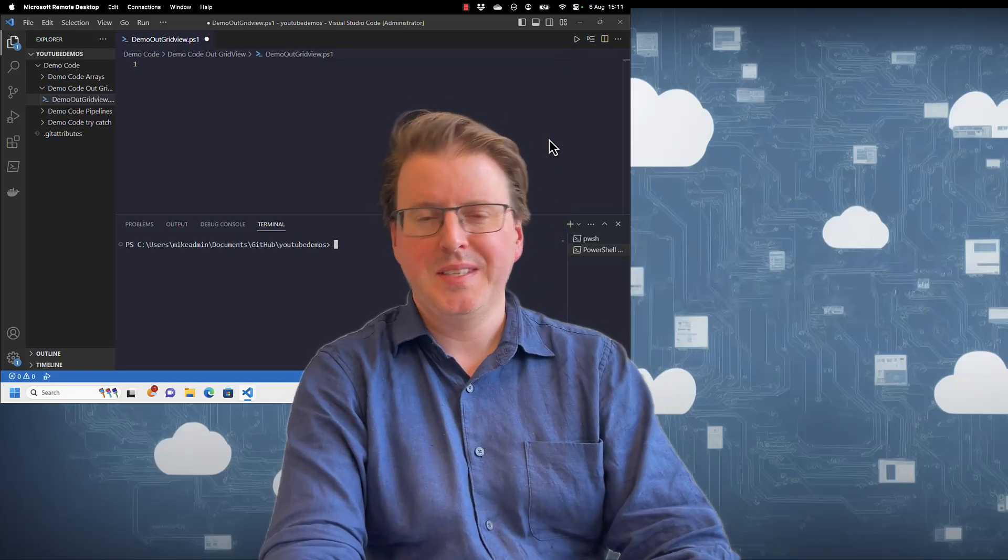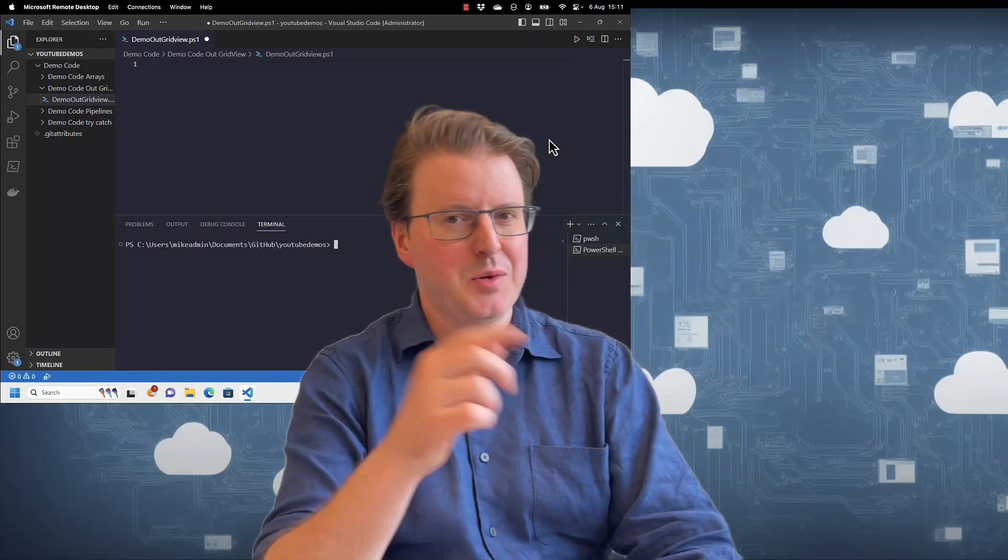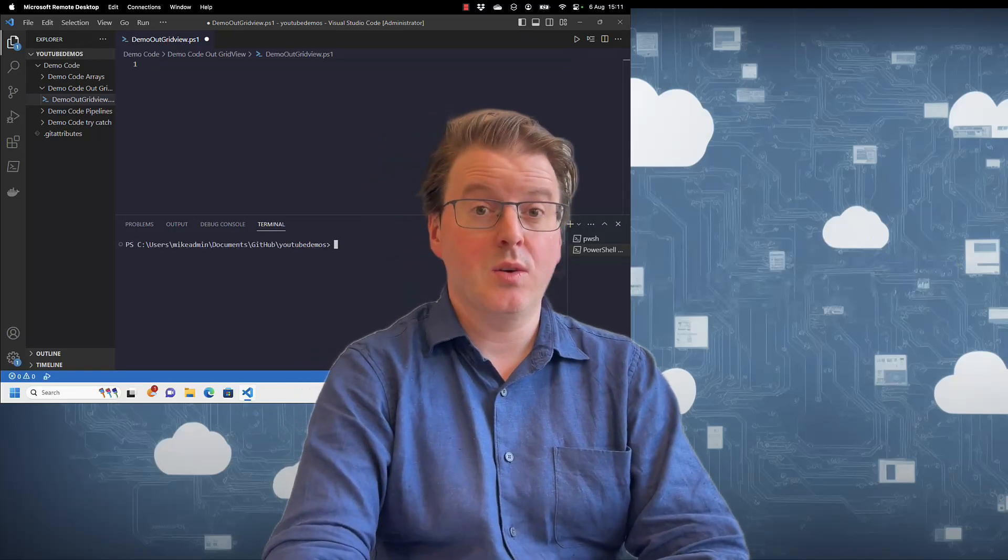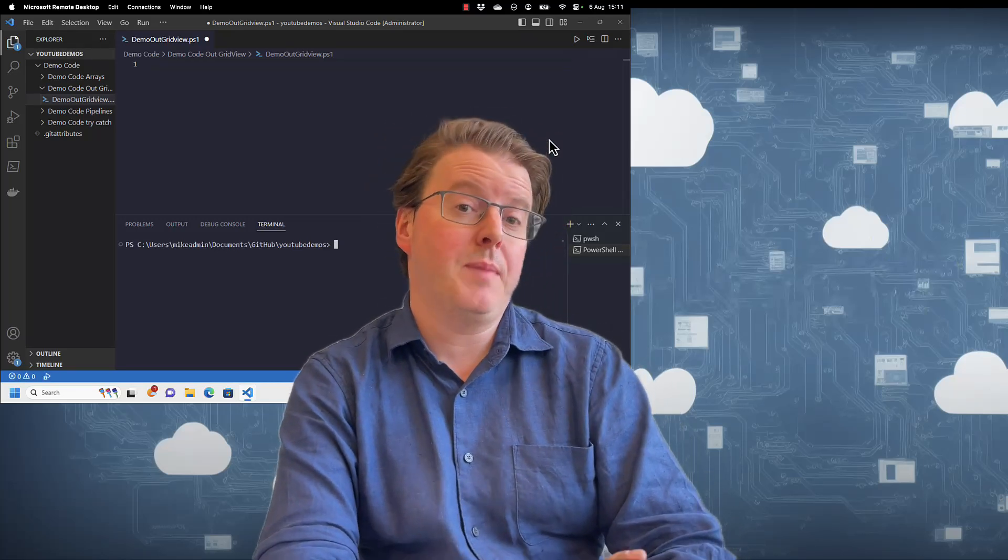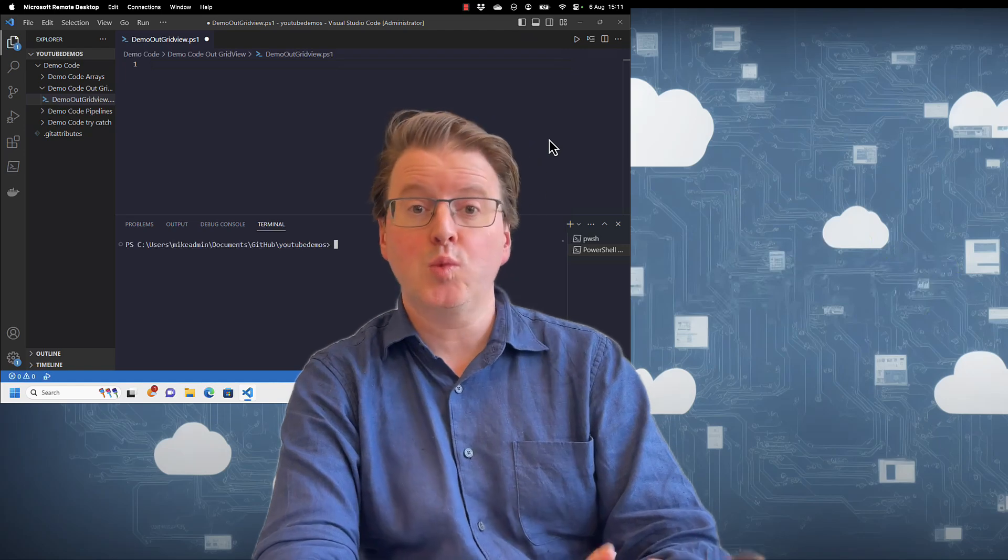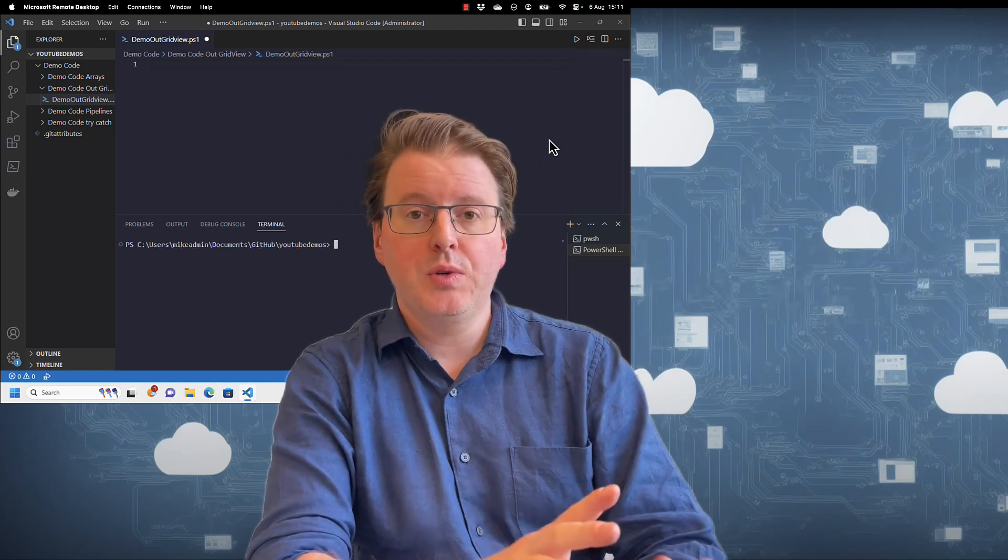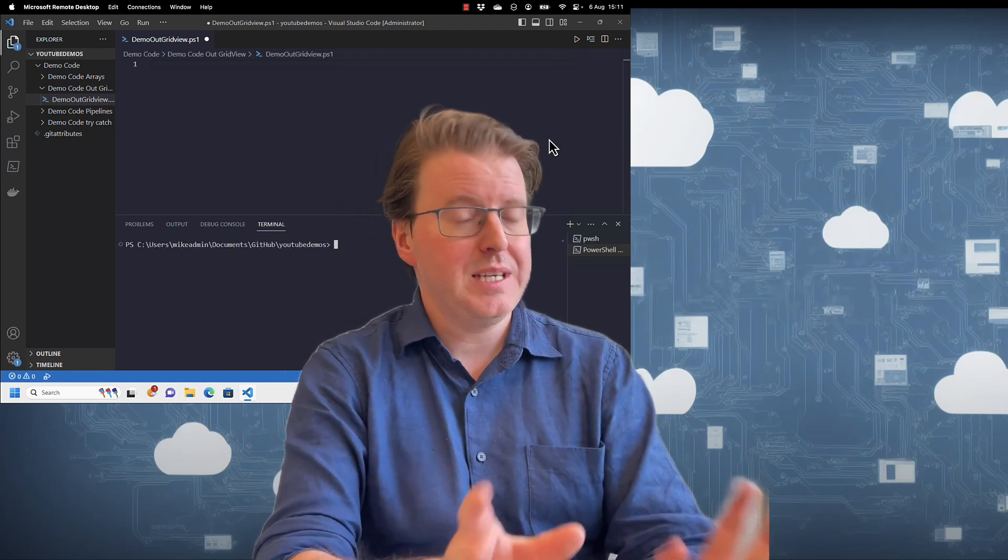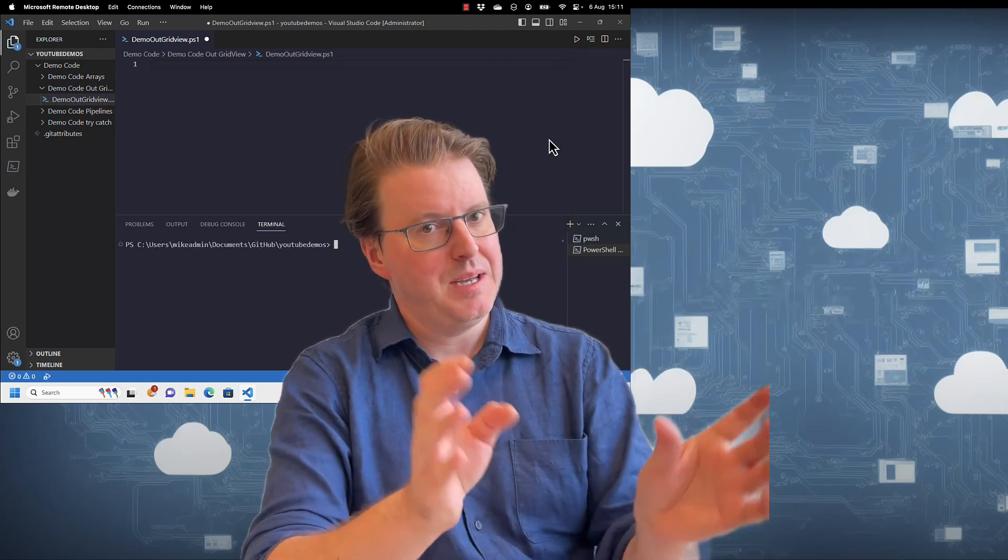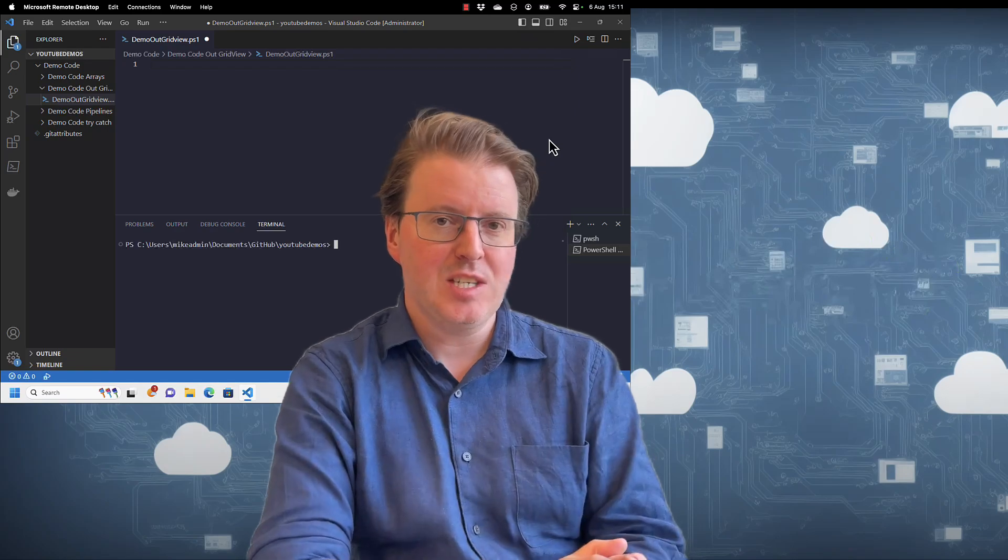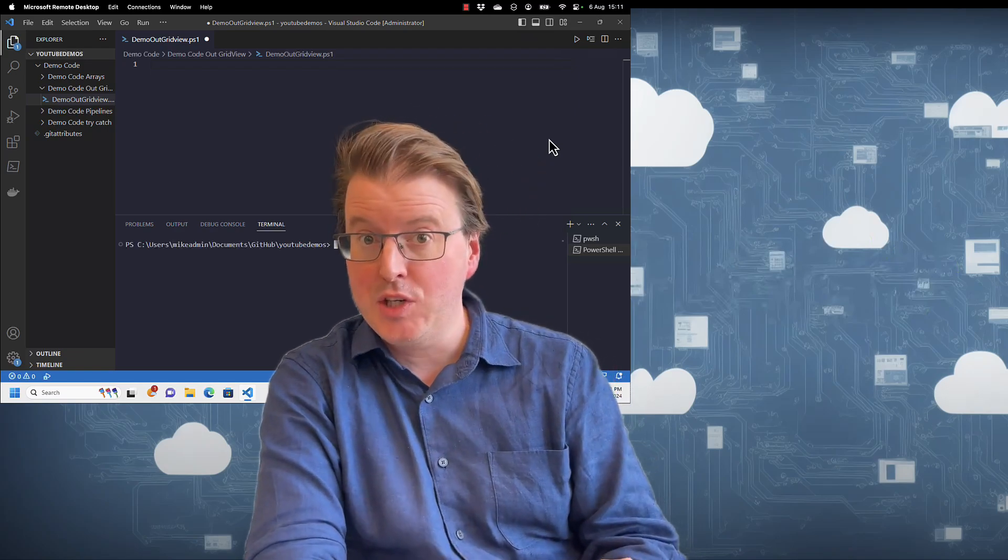Hello everyone, today we're going to take another quick look at some PowerShell stuff. We're going to take a look at a command called Out-GridView to make your outputs of your commands look pretty in the easiest way possible. So let's get straight into this with a quick bit of PowerShell.